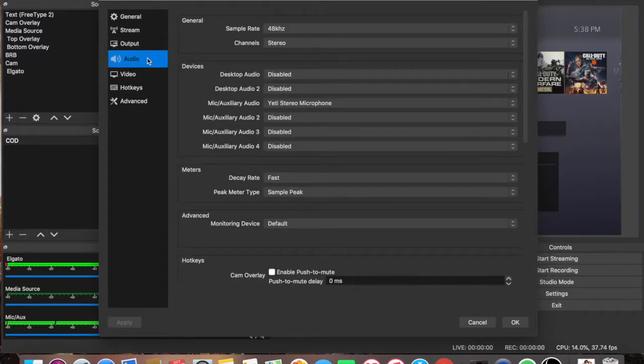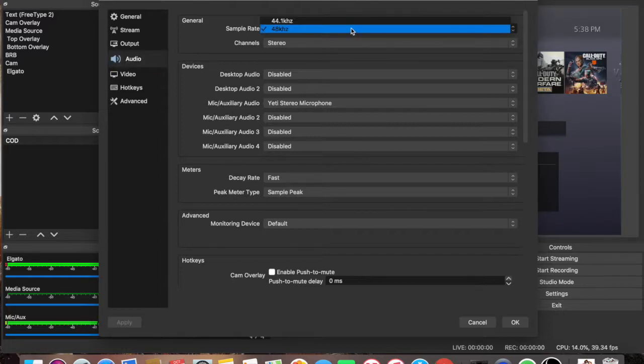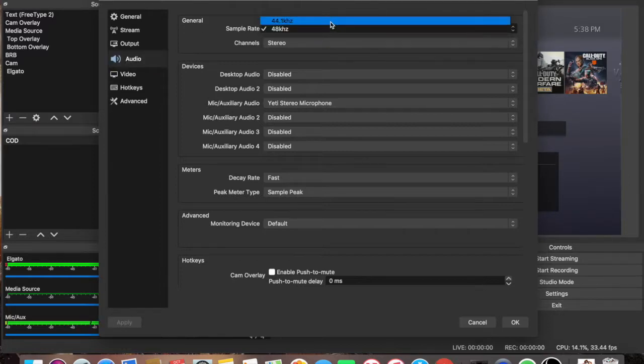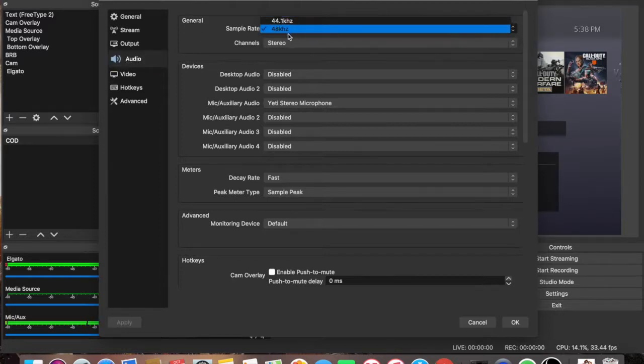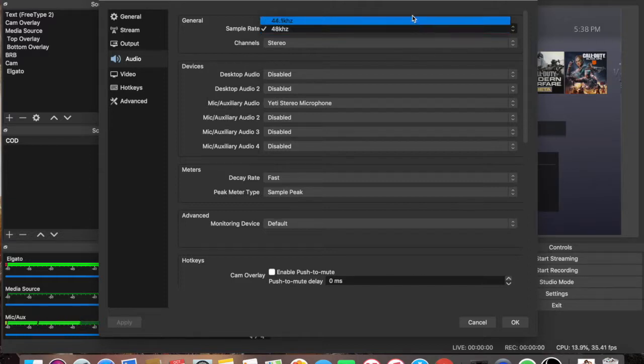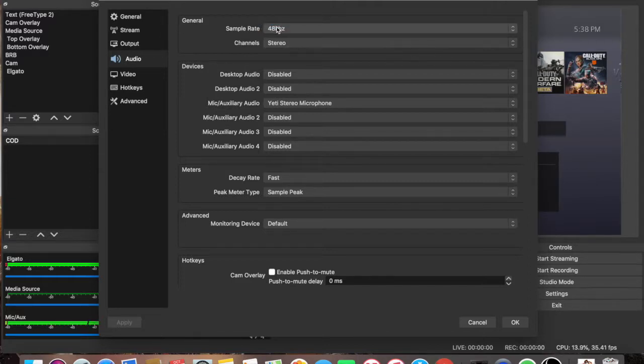For the audio, I switched mine from 44.1 to 48, the sample rate. So, switch it to 48.